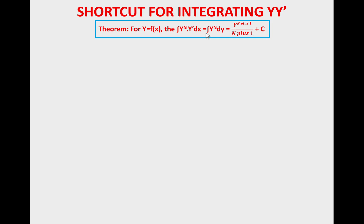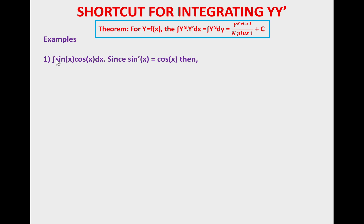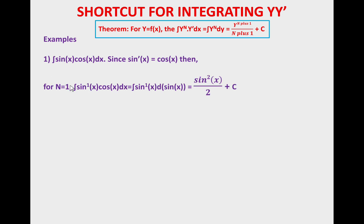The easiest example is the integration of sin(x)·cos(x) dx. Since the derivative of sin(x) equals cos(x), we have a function and its derivative times dx inside an integral. This satisfies the left hand side of our theorem. We can see sin(x) as y to the power 1, and cos(x) as y prime dx.